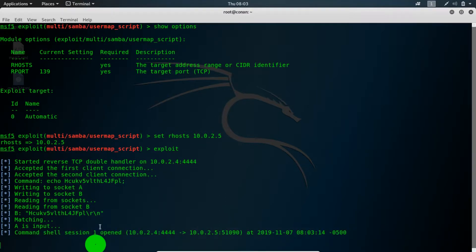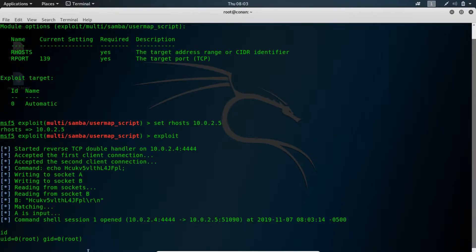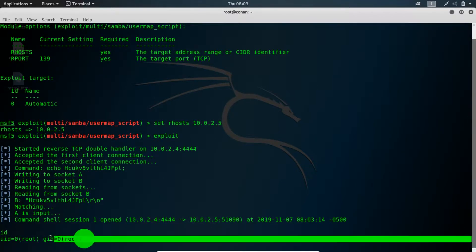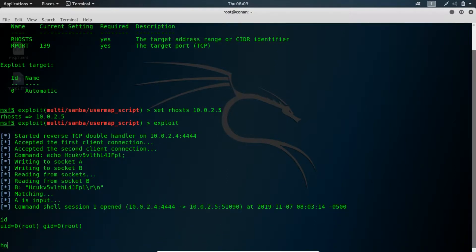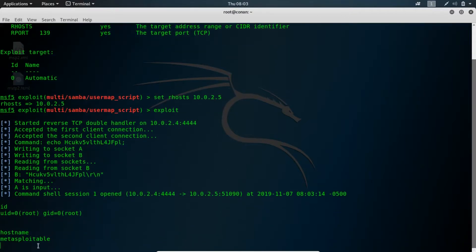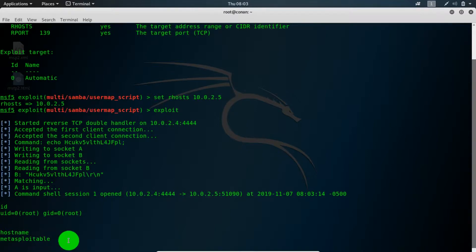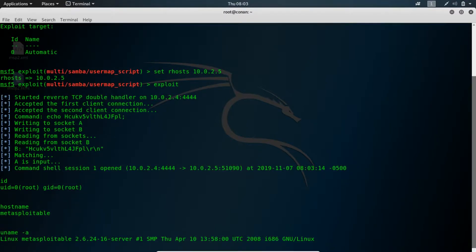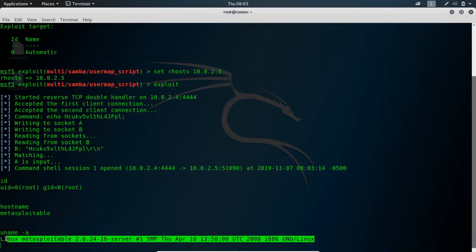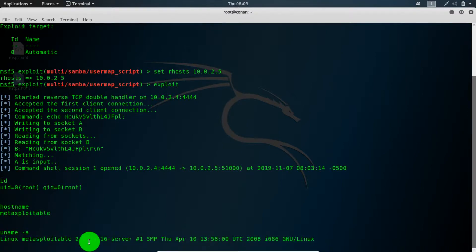We could type in id. You see we're in the root account. Quickly check the hostname is the Metasploitable machine. What else can we do? Maybe uname.